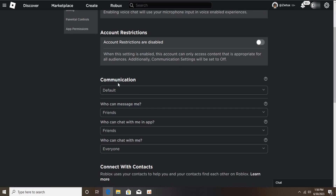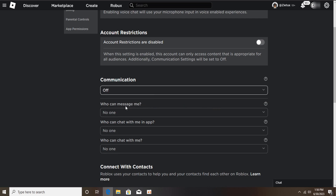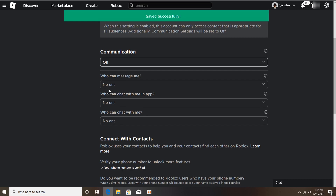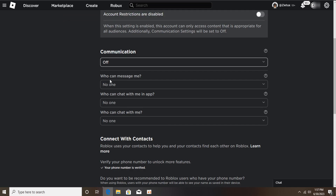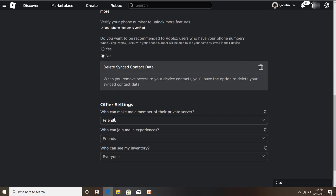Click on Privacy. As you can see, Communication is right now on default — just turn it off. As I did, this is the first step. No one can message me, it's set to 'No one.' Who can chat with me and who can chat with me in the app are also set to 'No one.' If you want to be recommended by phone number, click 'No' on that setting too.